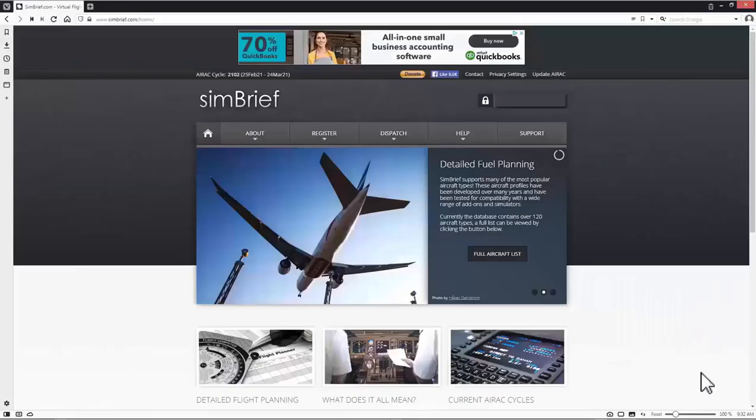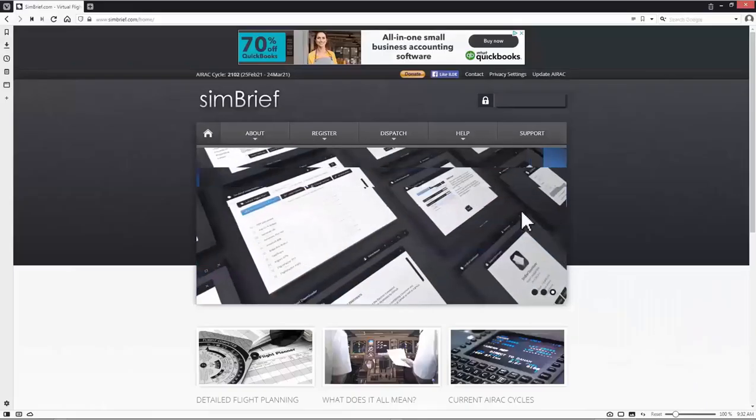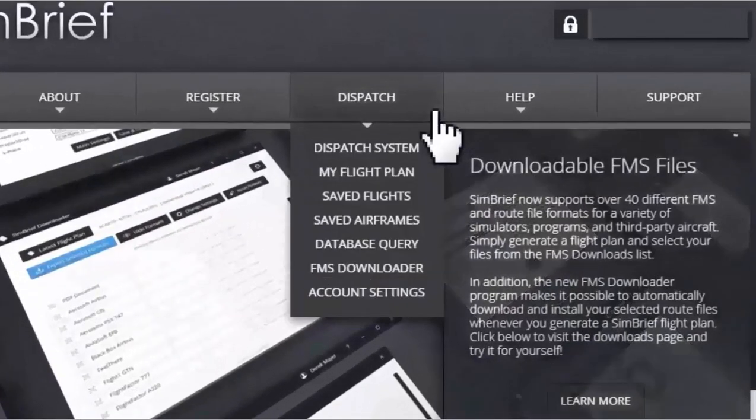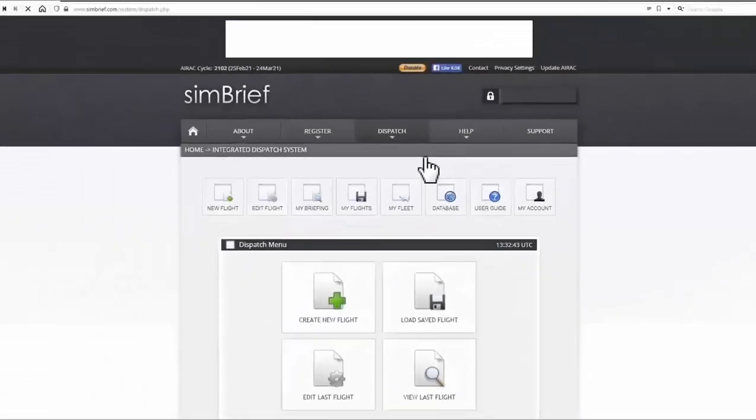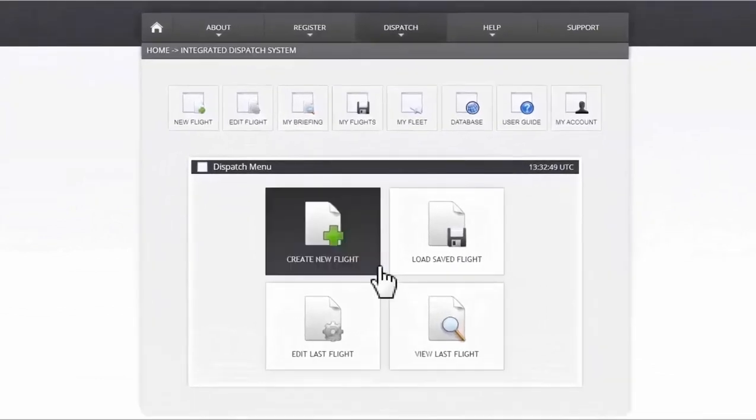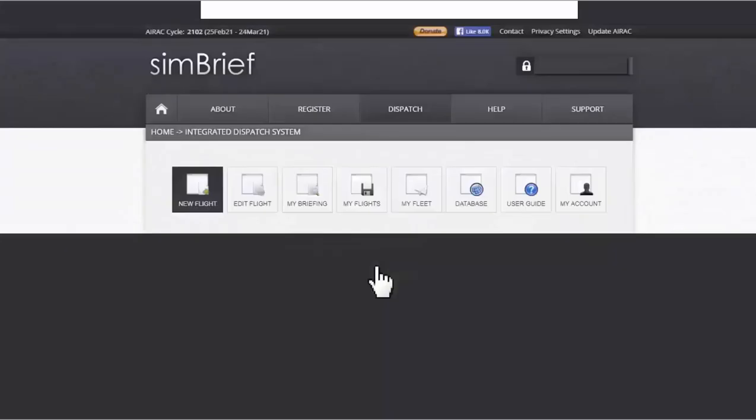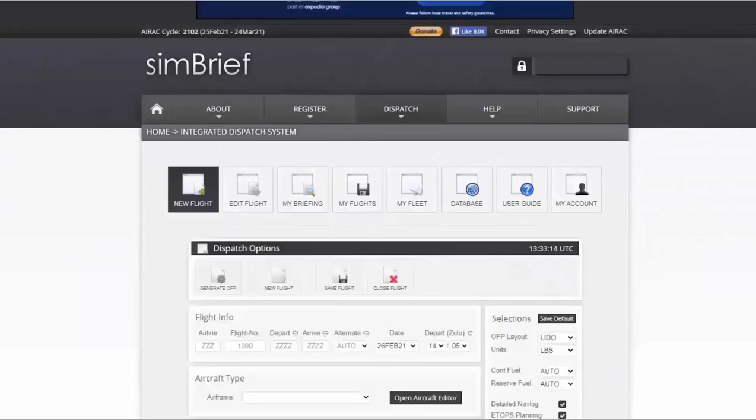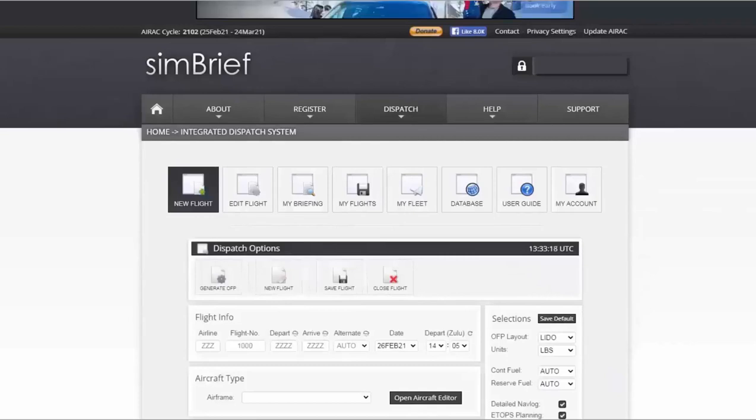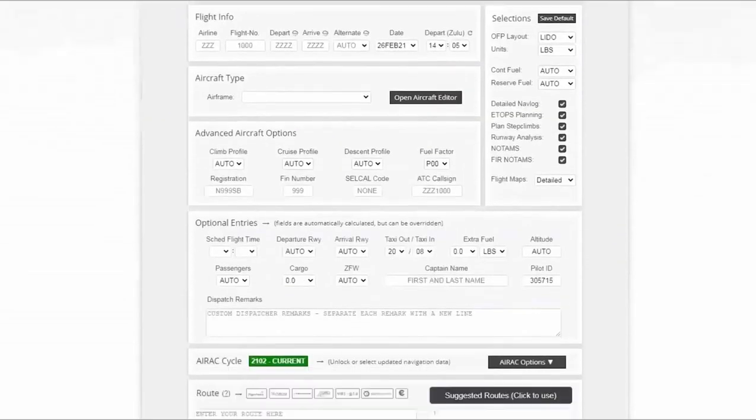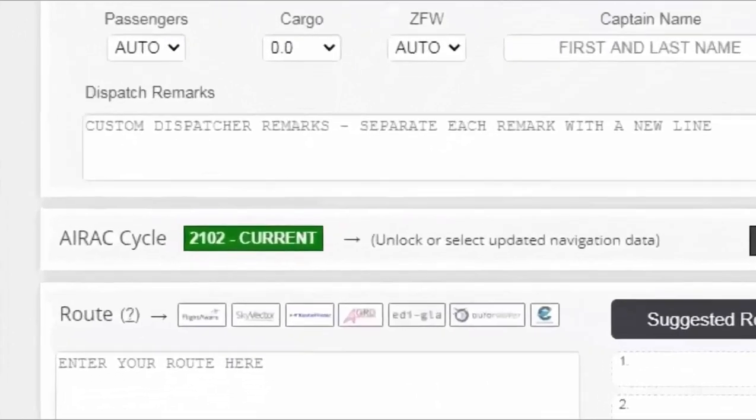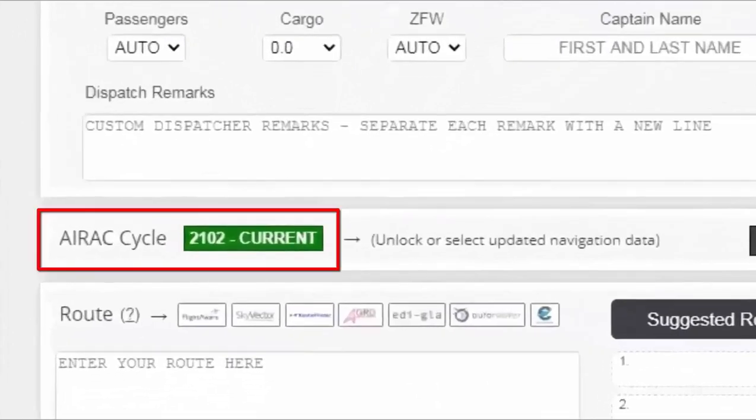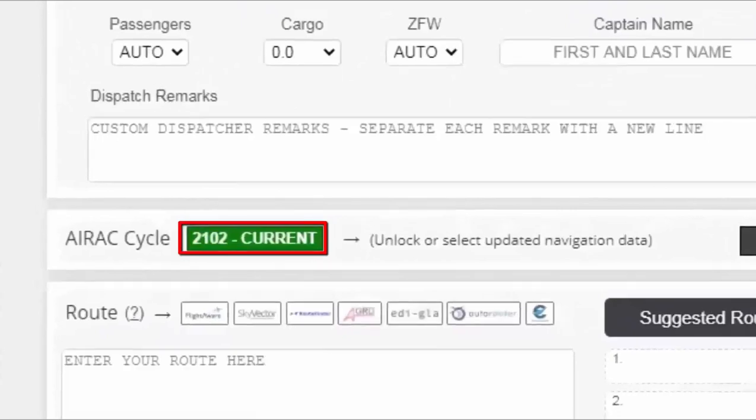After I had logged in Simbrief website, I move my mouse cursor and hover over dispatch tab. This will open a drop down menu. Then I click on dispatch system to open this page. I click on create new flight. This will take me to this page where I can start creating my flight plan. Now before I do anything I want to check two things. First I check whether my AIRAC cycle is current or not by scrolling down. And it is current. If it's not this green icon will look red instead of green.